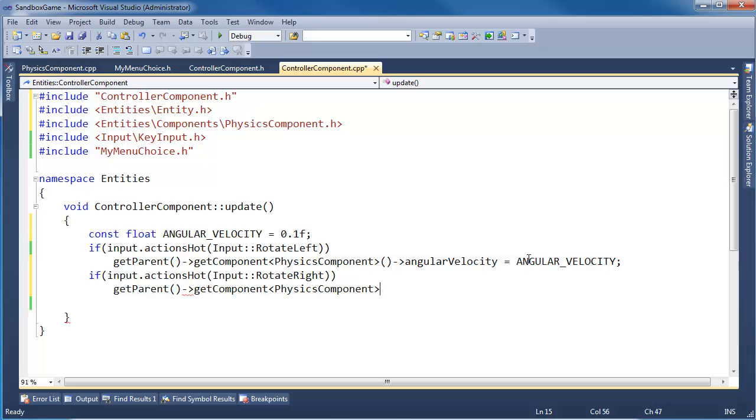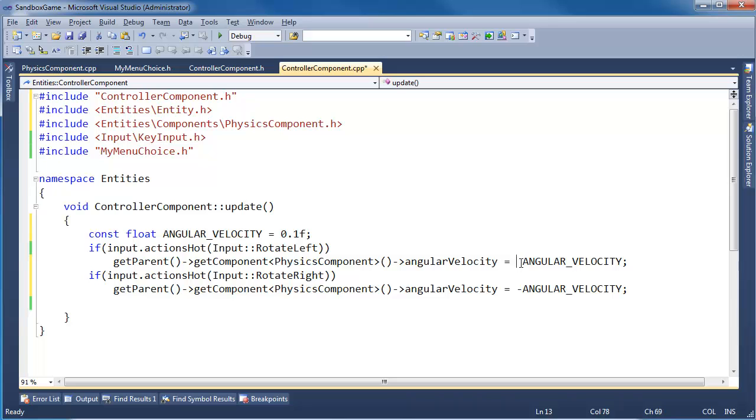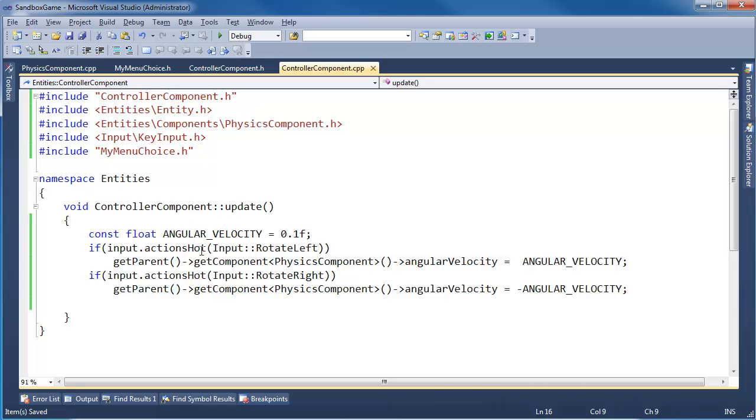angularVelocity gets negative ANGULAR_VELOCITY, like so. I'm going to tab that out just so this aligns quite nice. So there we go, we can grab the physics component, rotate left, rotate right.